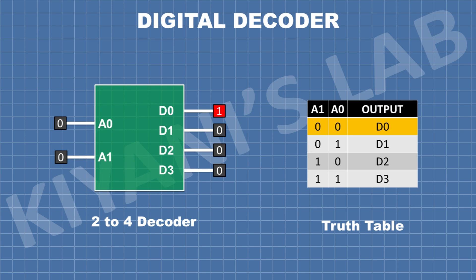When the input A0 and A1 both are zero, the output D0 is high. When the input A0 is 1 and A1 is 0, the output D1 is high.